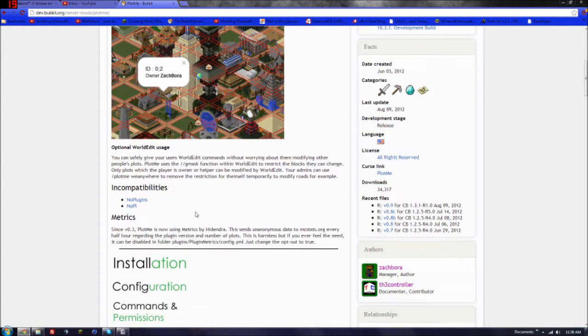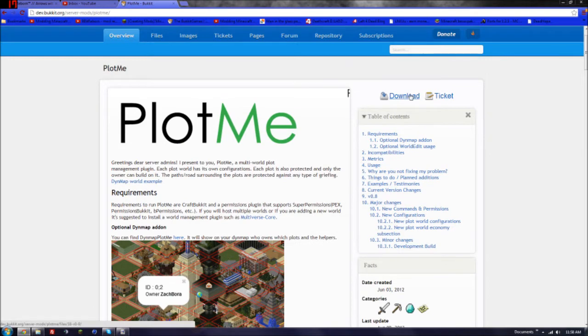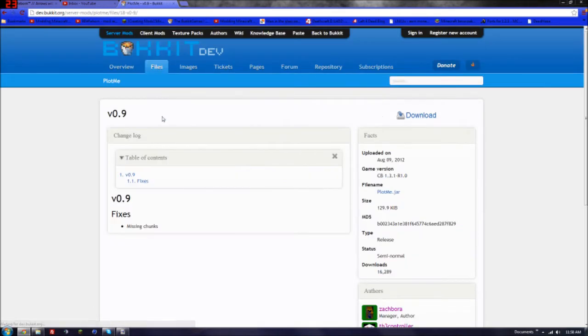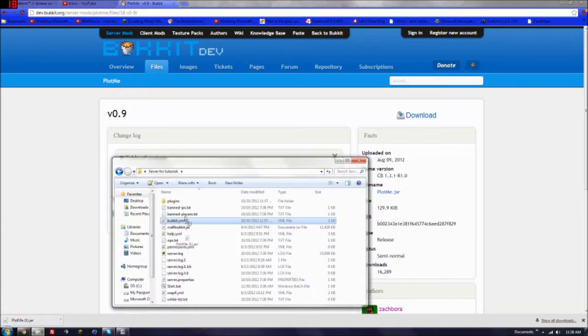So basically you're going to want to go to download it right here. And then once it's downloaded, drag it into your plugins directory.